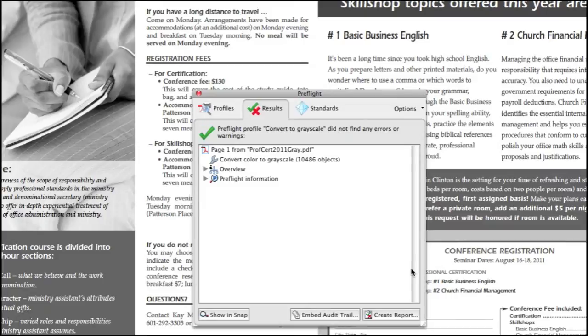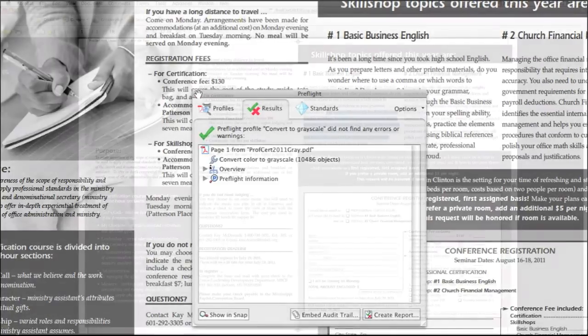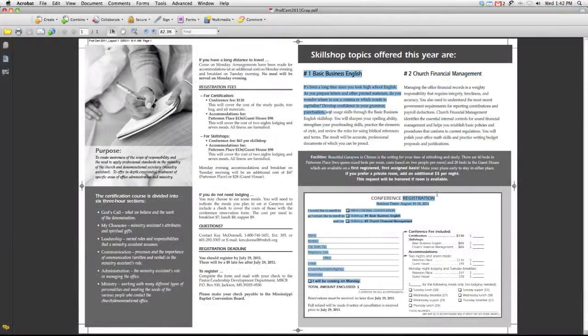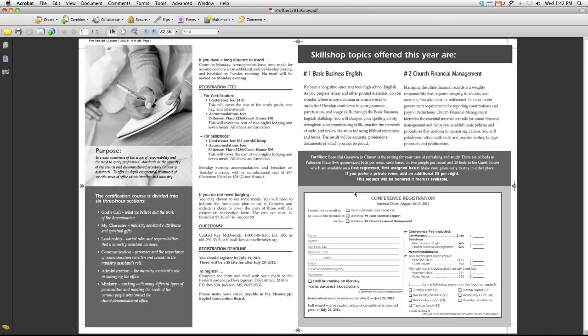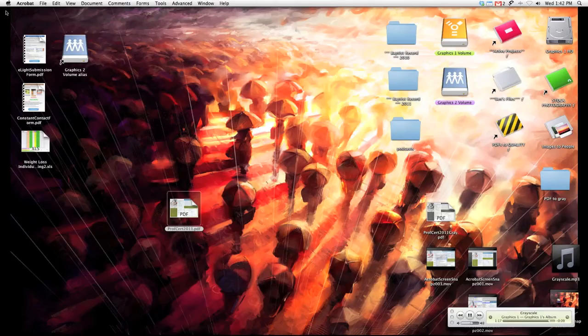It may take just a couple of minutes, but everything will then pop up as being grayscale. I'll close out my Pre-Flight window, and you can see that all the images and also the text boxes that had color are now a plain black and white document.